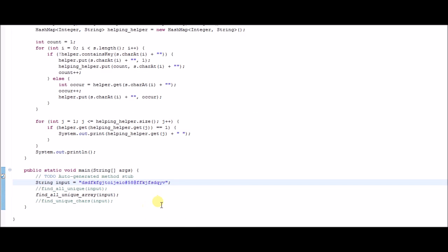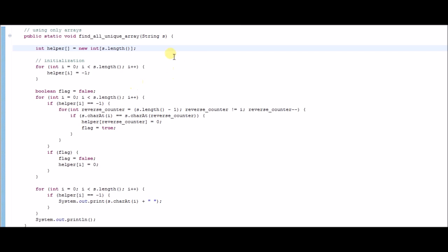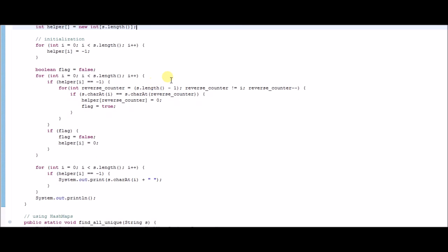Now let's look at how to do the exact same thing using an array. We have a function called findAllUniqueArrays, which takes string s as a parameter and returns void. In the function, we create a helper array of the same size as the string length, and initialize all indexes of that array to minus one.